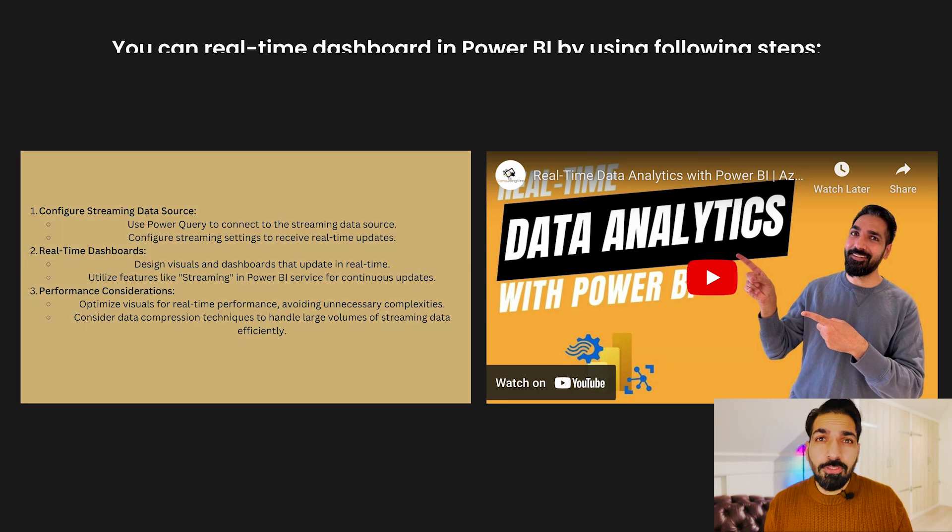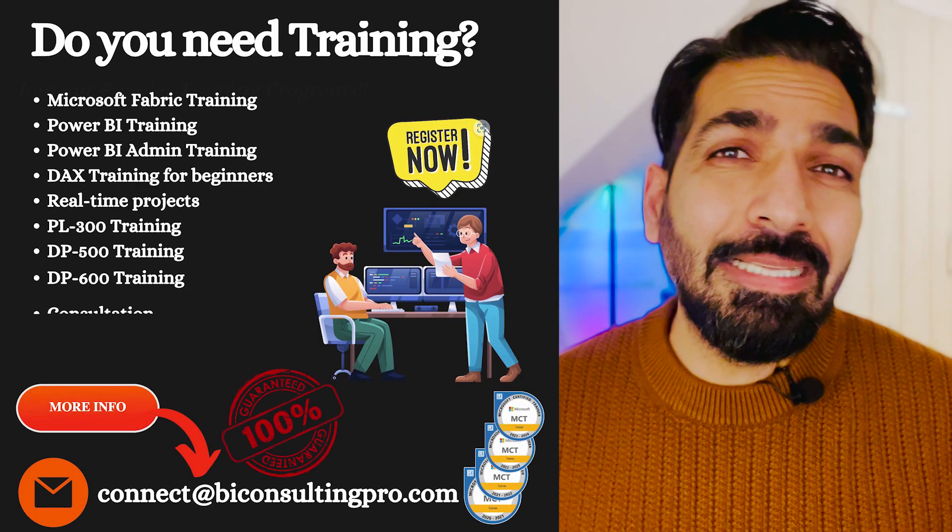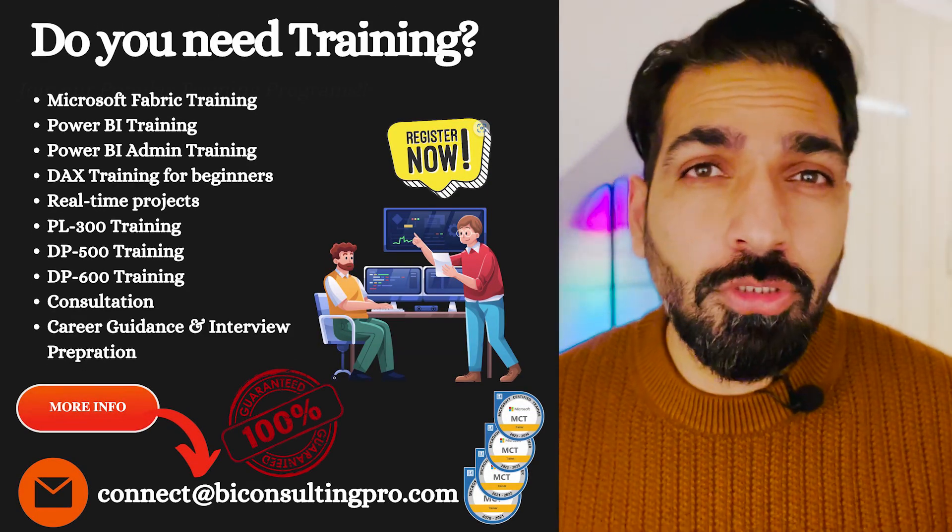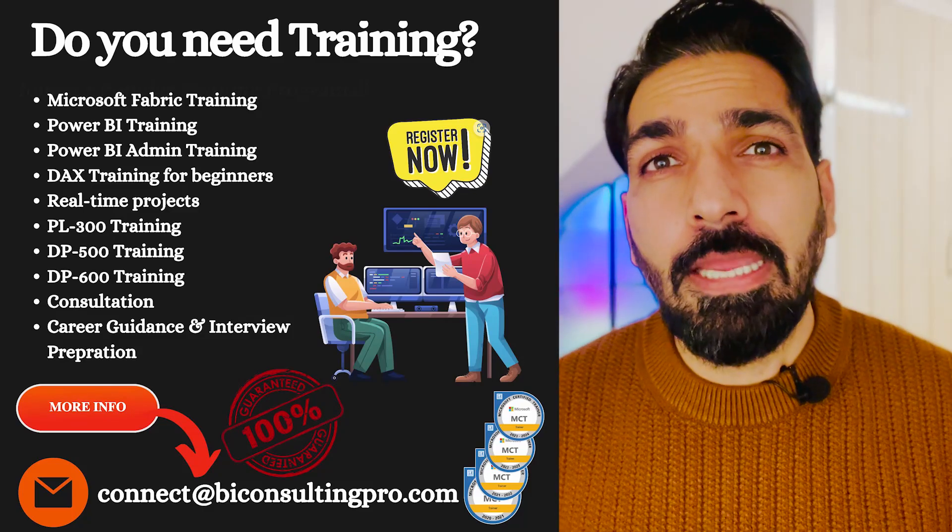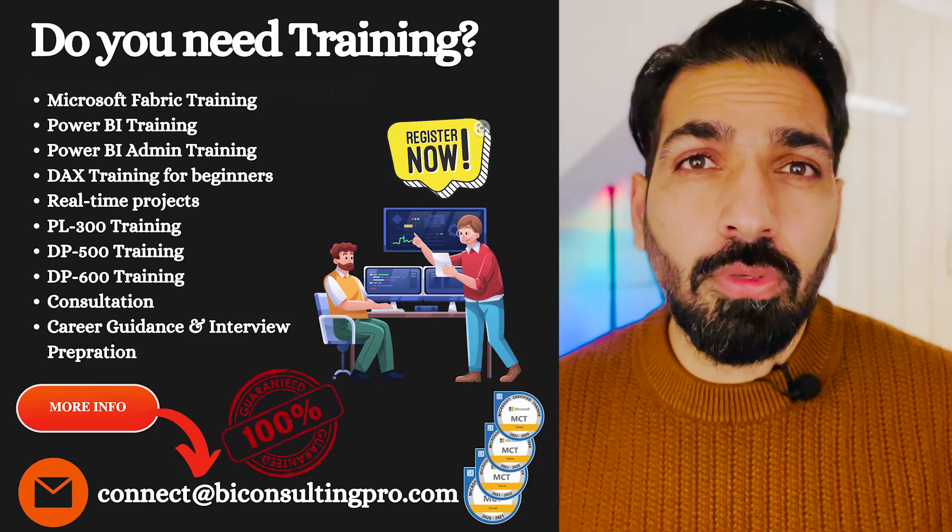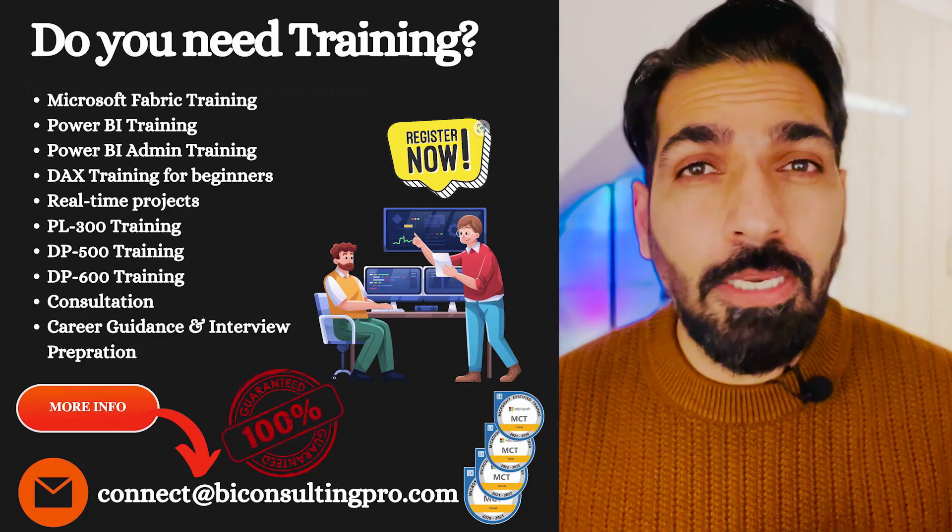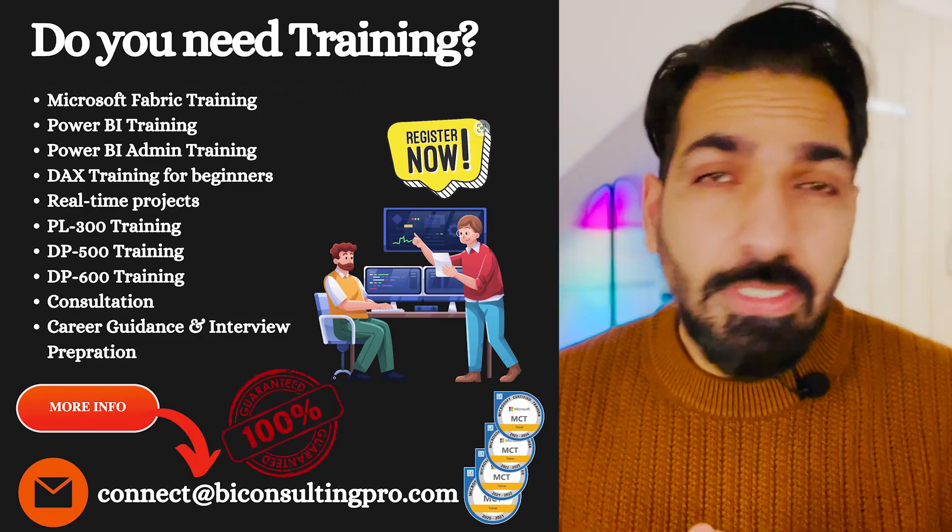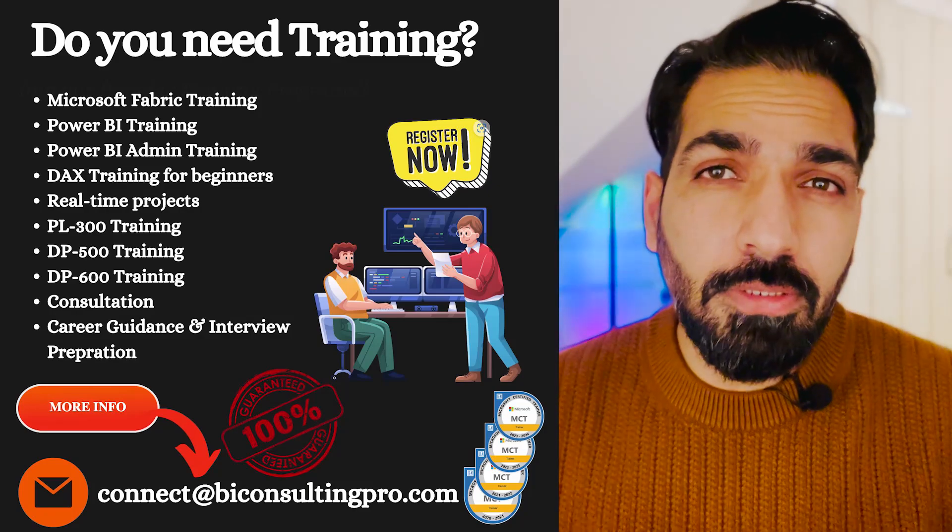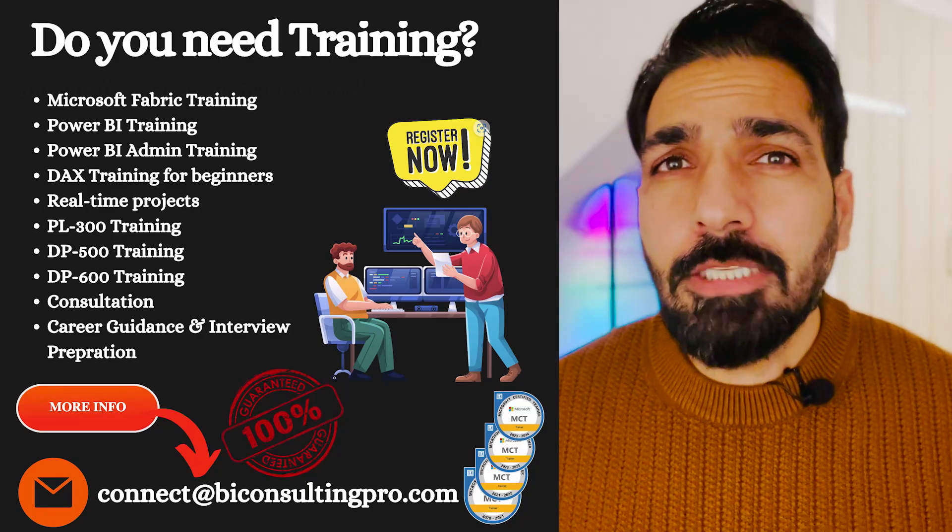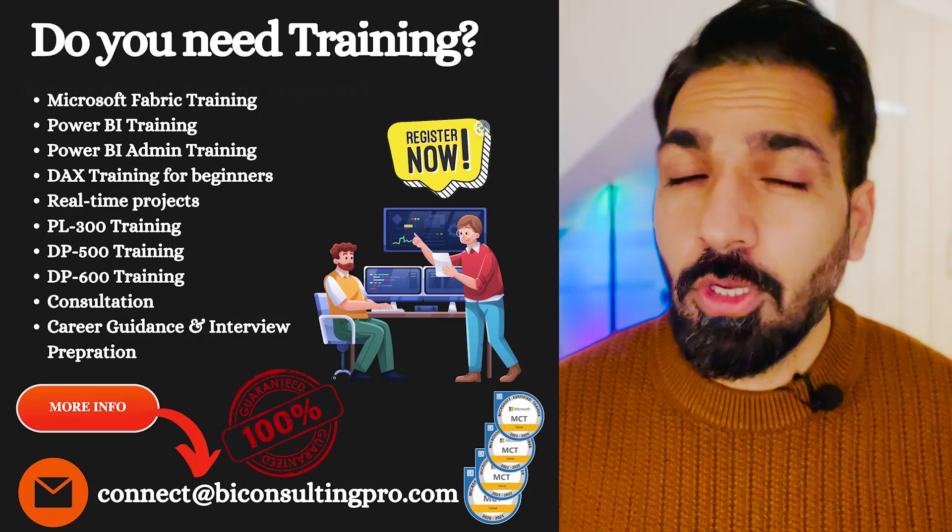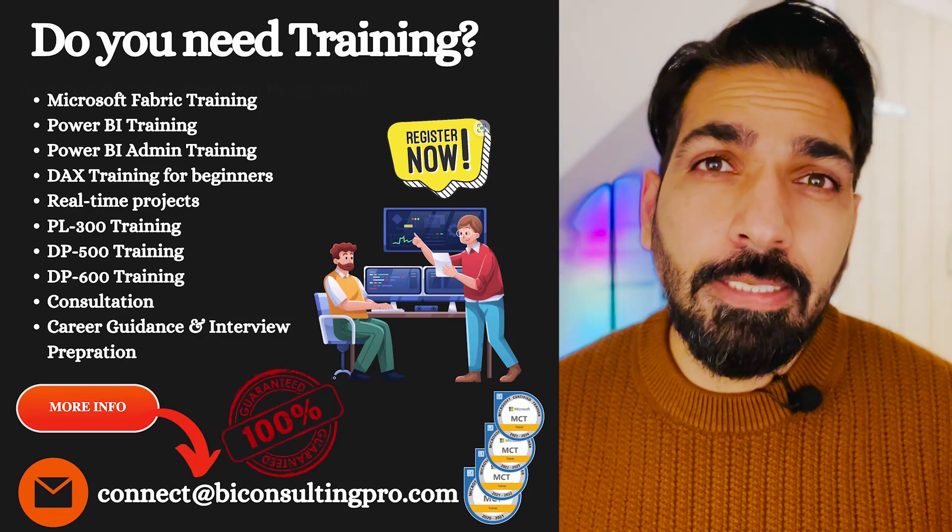This is it guys for this video. If you would like to know more, please comment in the comment section. If you have any question or concern, please do let us know. If you are looking for any Microsoft Power BI, Microsoft Fabric training programs, connect with us. Also any of the certifications such as DP-500, DP-600, PL-300, please do let us know.